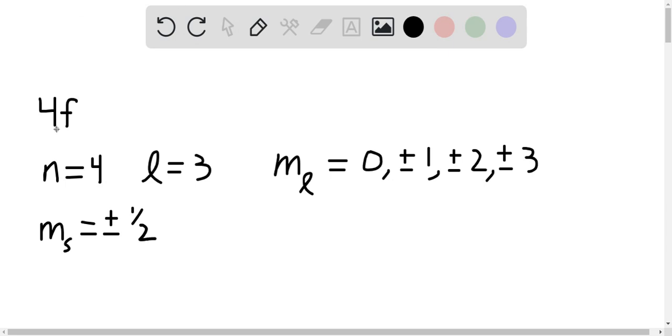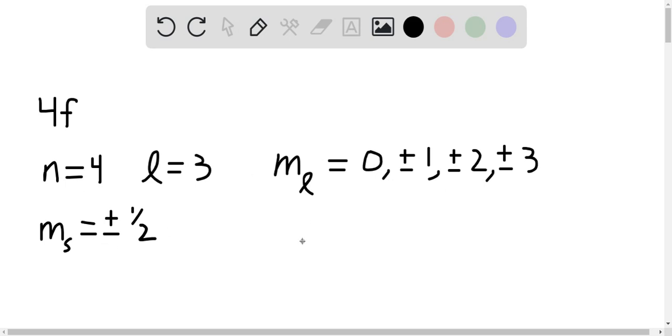So any possible combination of these values is an available state. So n equals 4, l equals 3, m sub l equals 0, and m sub s equals 1 half is a possible value. You could also have n equals 4, l equals 3, m sub l equals 0, m sub s equals minus 1 half. Any possible combination of these values is a state.